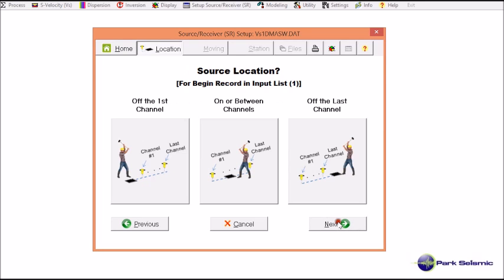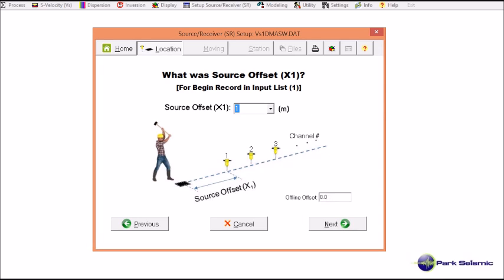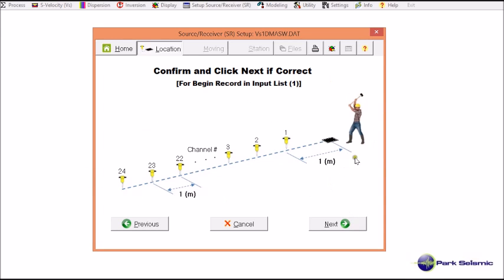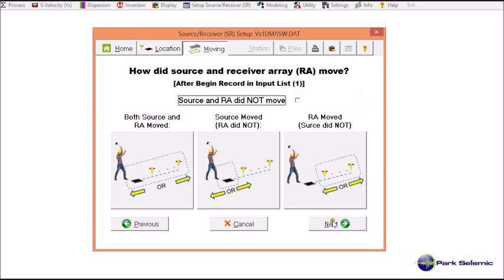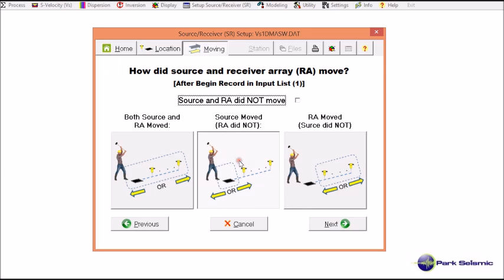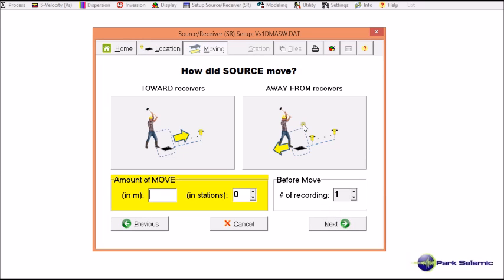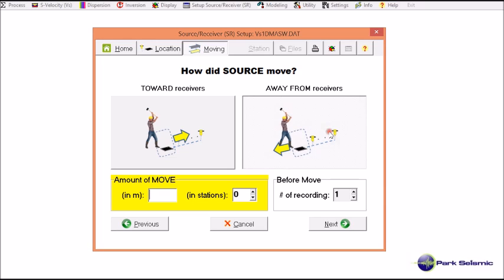For this first file, record number 1, the source location was off the first channel, so I choose this option. The source offset for the first record was 1 meter, so I confirm this is correct. Only the source moved while the receiver array stayed at the same place, so I select that option. The direction of source movement was away from the receiver array, so I select that.